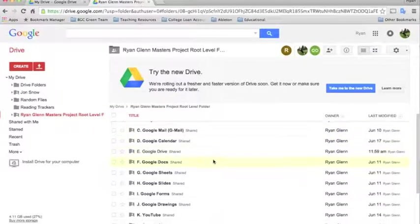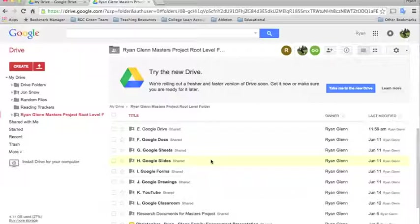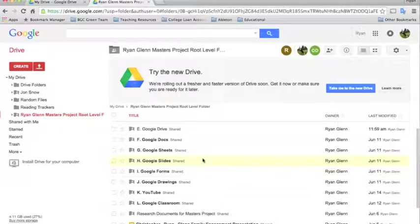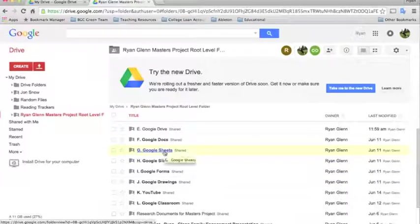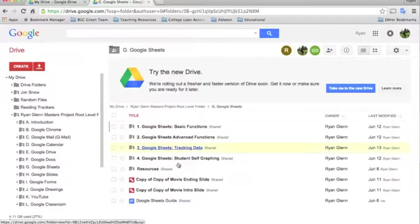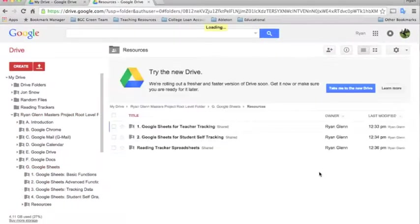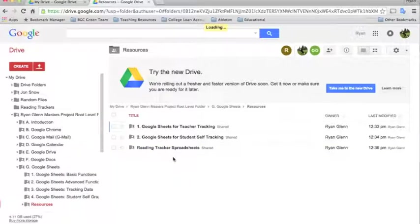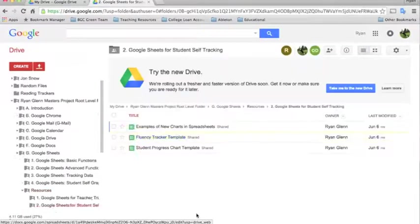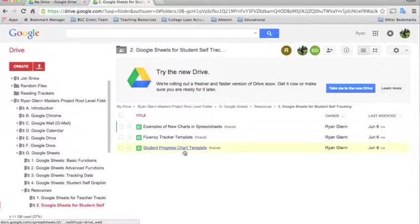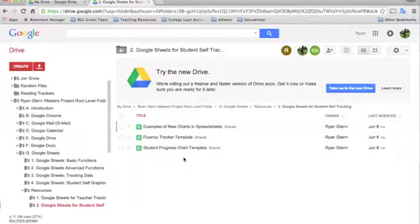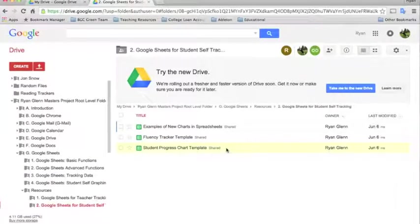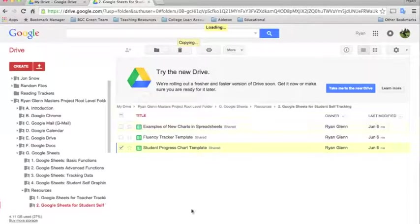So an example of how to do this would be if I wanted some tracking sheets for my students. Since they're shared by the organization, I can go in and find where the tracking sheets live. They live here in Google Sheets in the Resources folder. Say I want to have a sheet for my students to track their own work. I'm going here for students' self-tracking. And I want to track their progress. So what I'll do is, in order to make a copy of this for myself so I can use it, I'll just right-click and select Make a Copy.